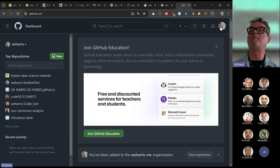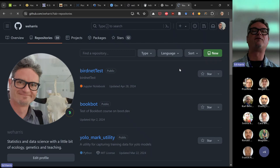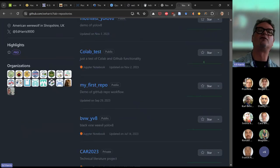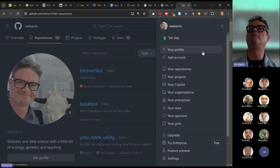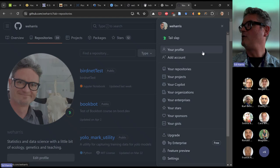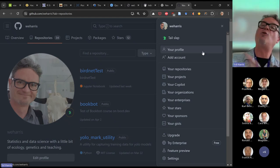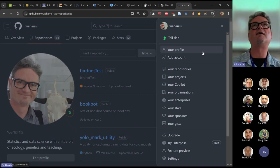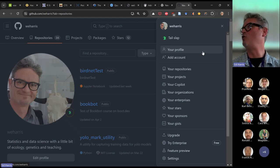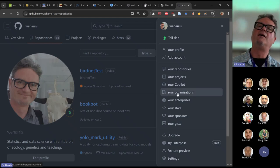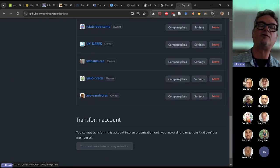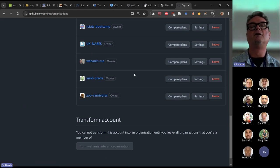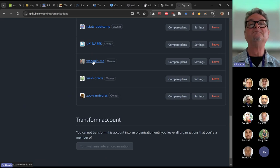This is what my GitHub account looks like. I have quite a lot of repositories — 34. I don't want to put the website repository in my default GitHub account, but you probably will — unless you already have a GitHub Page in your account. So I made earlier a new GitHub organization, and I've got a lot of organizations for various websites for research and teaching. I made this one 'weharris-me'.